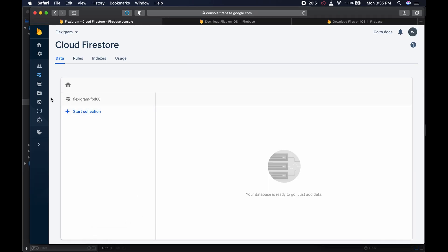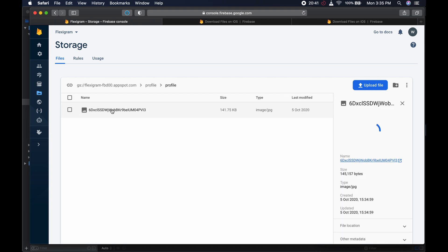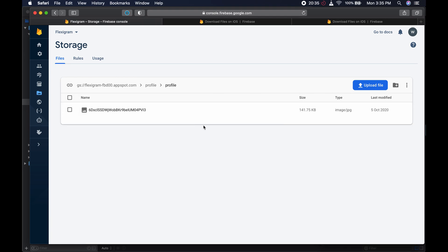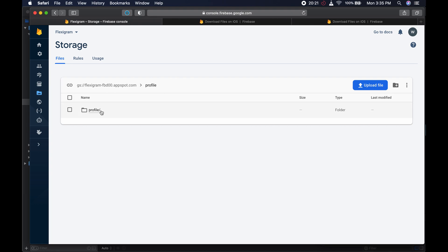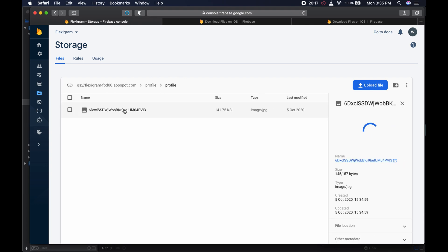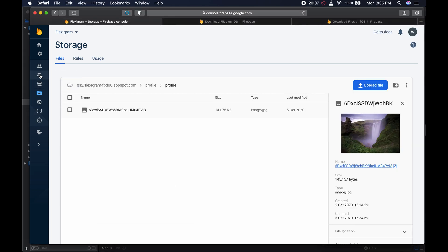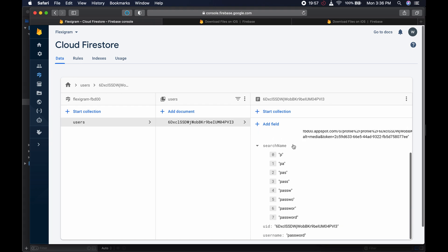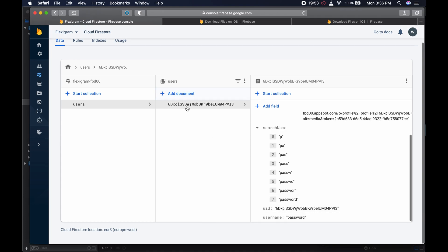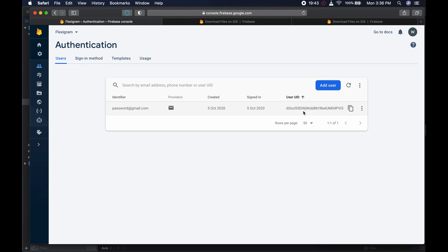We go to Storage — we see our profile image and the waterfall image is there. Then we go to Firestore — we see our users collection with a link to the image, the email is 'password@gmail.com', the bio is just a string, the searchName is 'password', and the UUID matches the document name. In Authentication, we see our one user 'password@gmail.com' with their UID. So basically that.